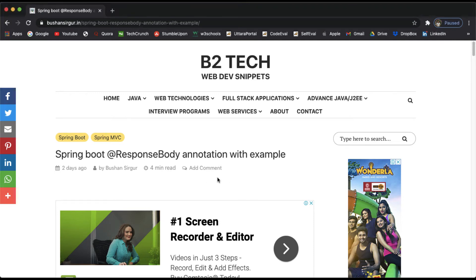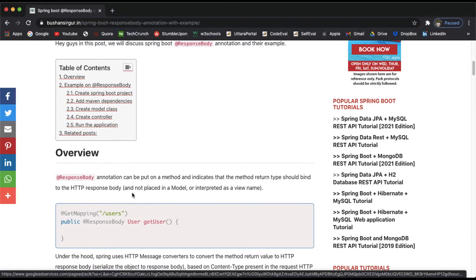Hi, welcome back to the Spring Boot tutorial. In this video we are going to discuss the @ResponseBody annotation. This annotation is not specific to Spring Boot — it is a part of the Spring framework. The @ResponseBody annotation can be put on a method and it indicates that the return value of the method should bind to the HTTP response body.